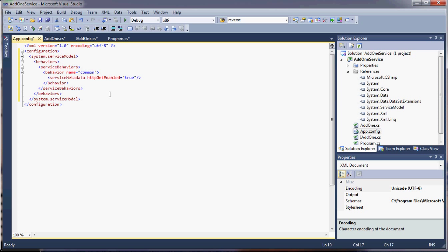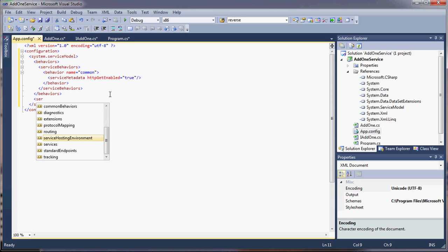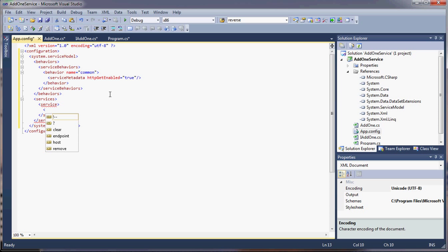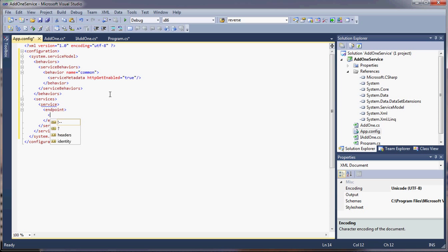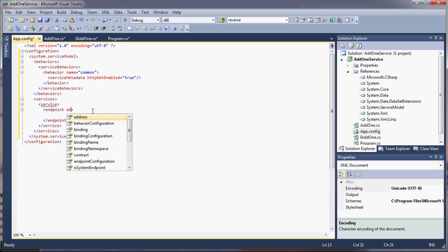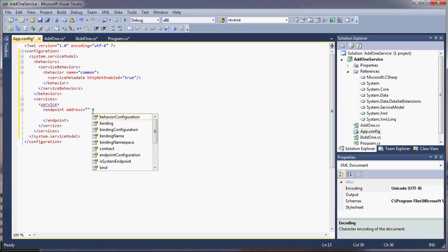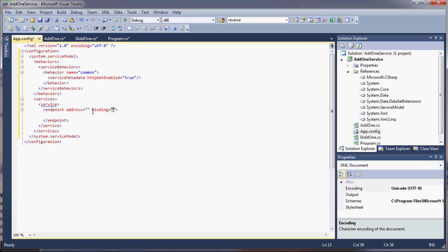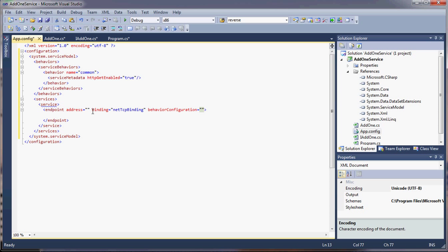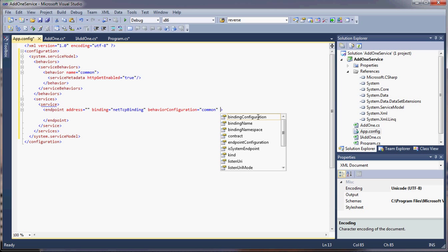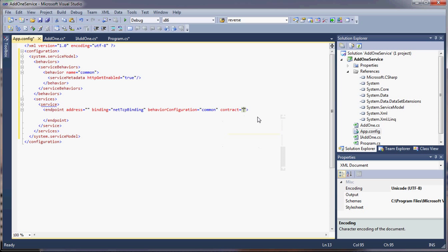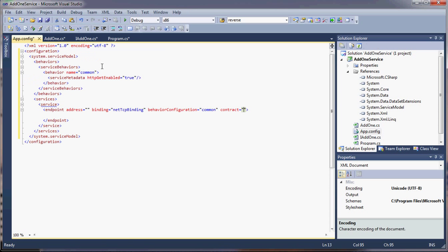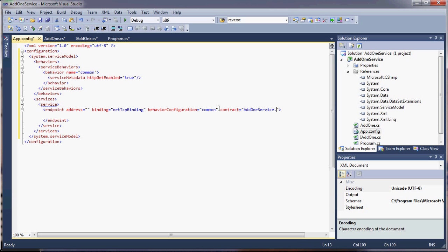Once we set up the behaviors, then we actually set up our actual service. So services. And within there, we have service. And within there, we can define our endpoint. Our endpoint has to have a name. We'll give it an address. It's going to be TCP so we don't have to put anything in there. The binding, like I said, is TCP. And so for that, we say NetTcpBinding. Here's where we say our behavior configuration. We set that up earlier. That's common because we named it common. You can name it whatever you want. And finally, the contract. The contract has to be the full namespace. So just to make sure I get that right, it was namespace Add1Service.IAdd1.